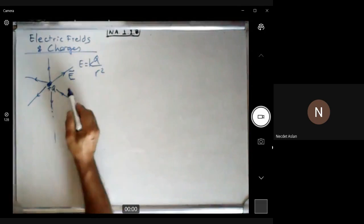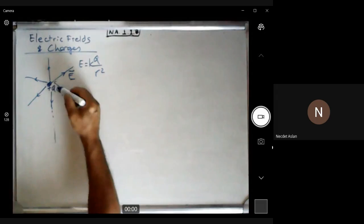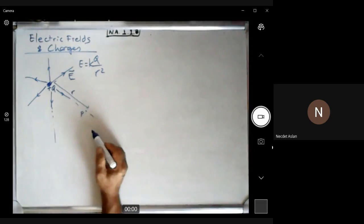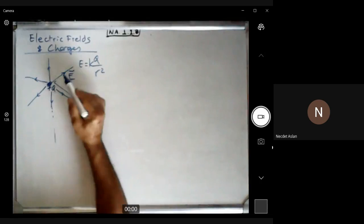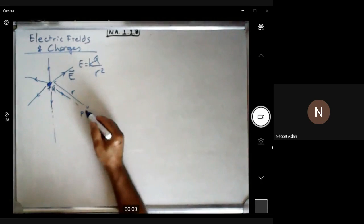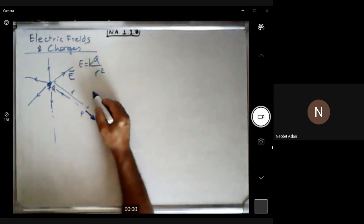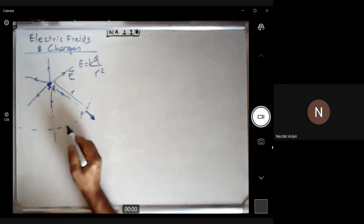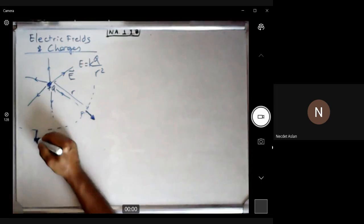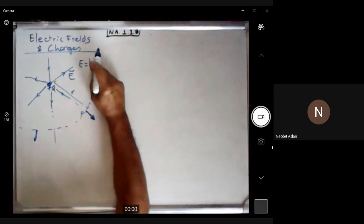The charge which creates the electric field is placed at the source, and R is the distance from that charge to a point P. The electric field at point P points away from the positive charge. If you draw a circle, the magnitude of the electric field is the same everywhere on it, but the direction changes.